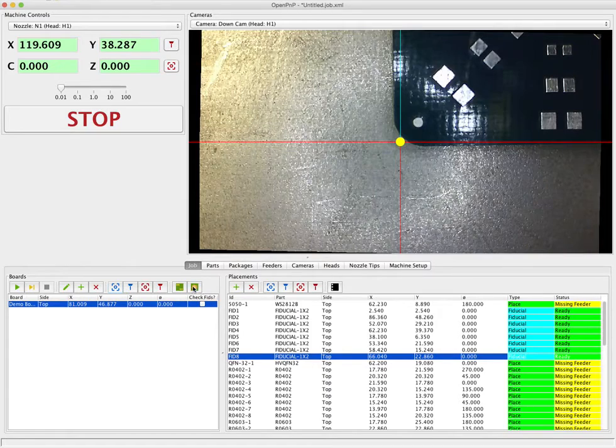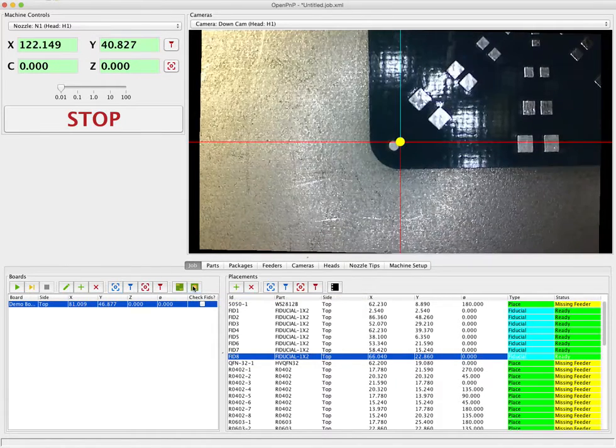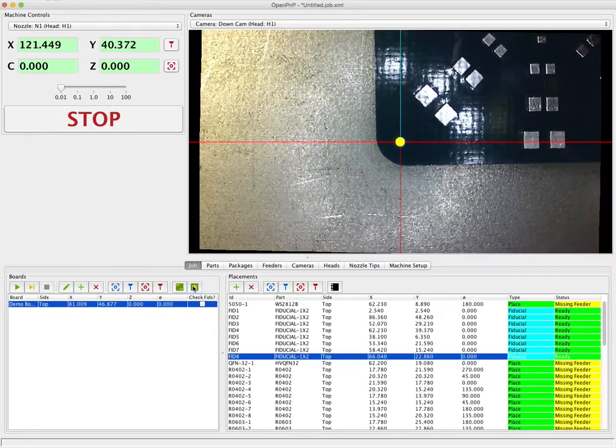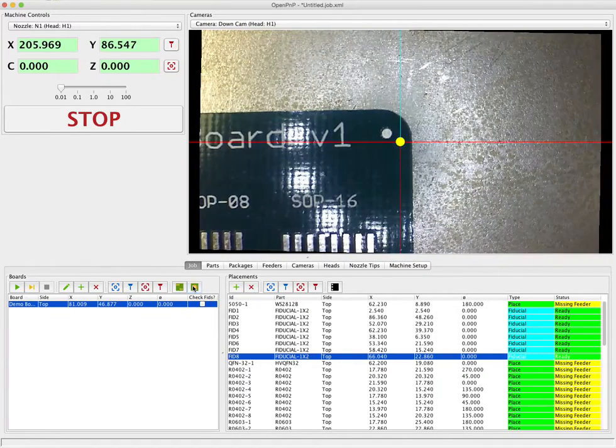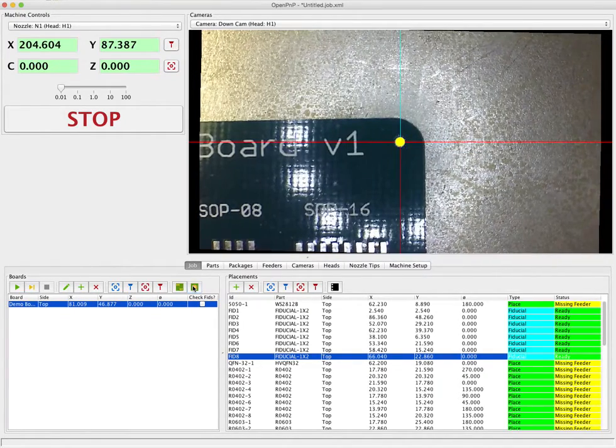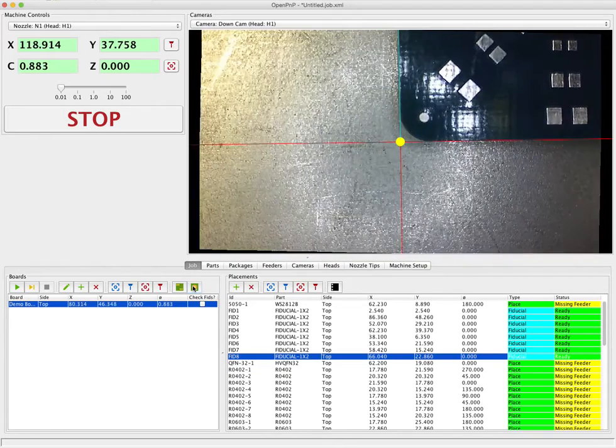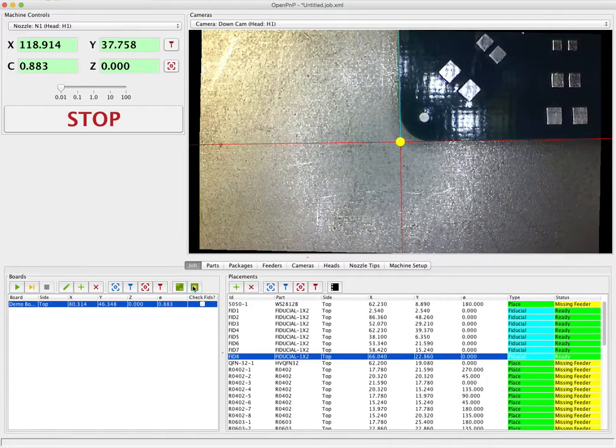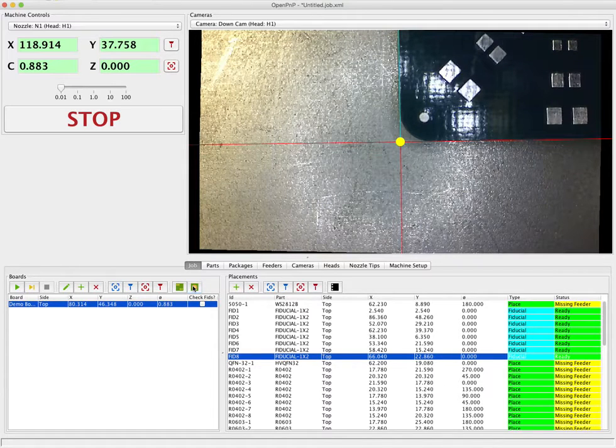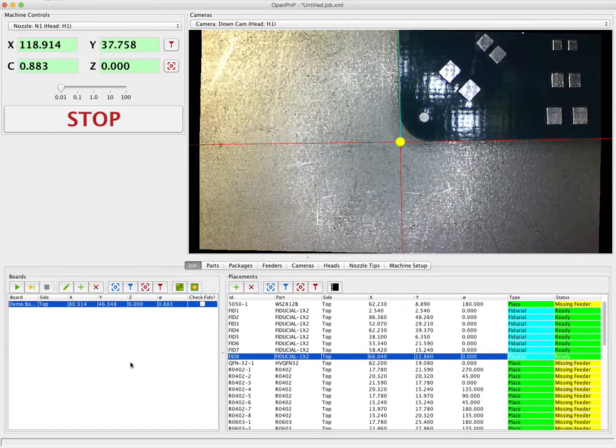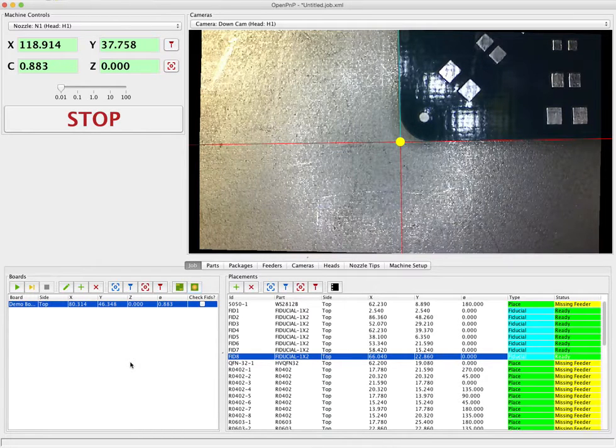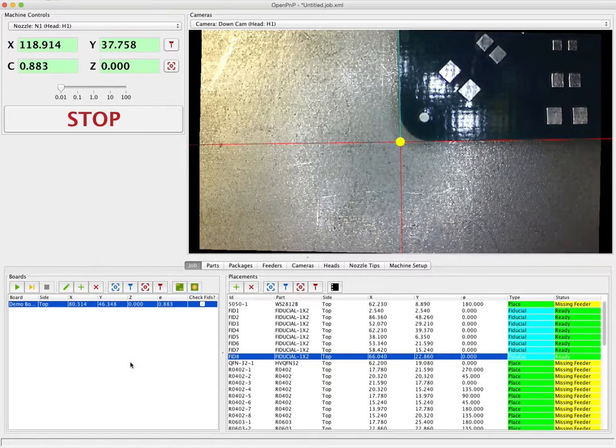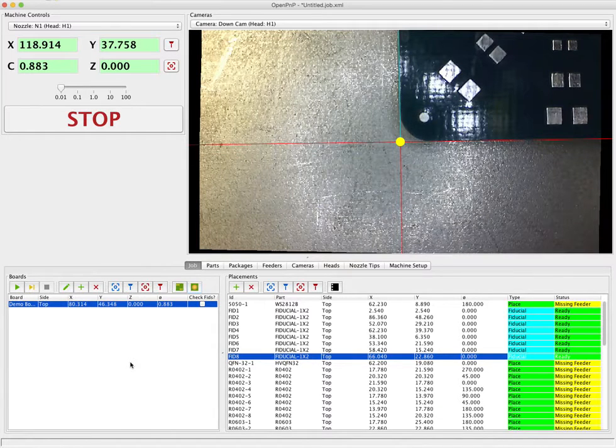So to do that we just press the fiducial check button here and then OpenPNP takes over. It runs three checks on each fiducial. And before it does any of that it determines which two fiducials would be best to use based on what side of the board we're looking at. In this case it's the top. And it tries to find the two fiducials that are furthest apart from each other on the board. And that way it can get the best accuracy using the fiducial algorithm.